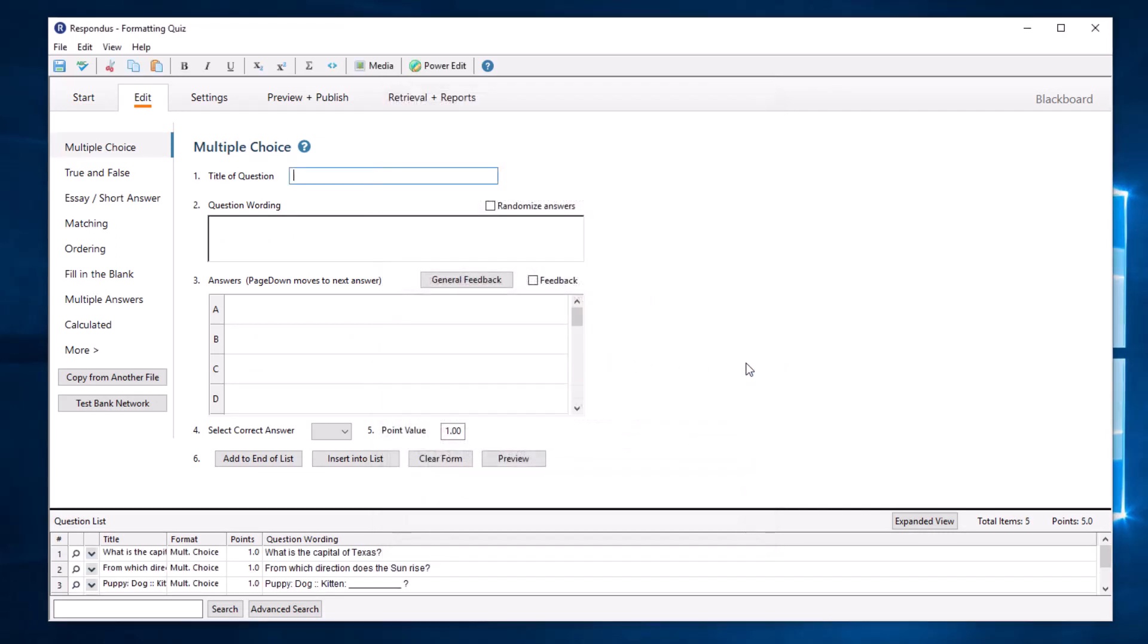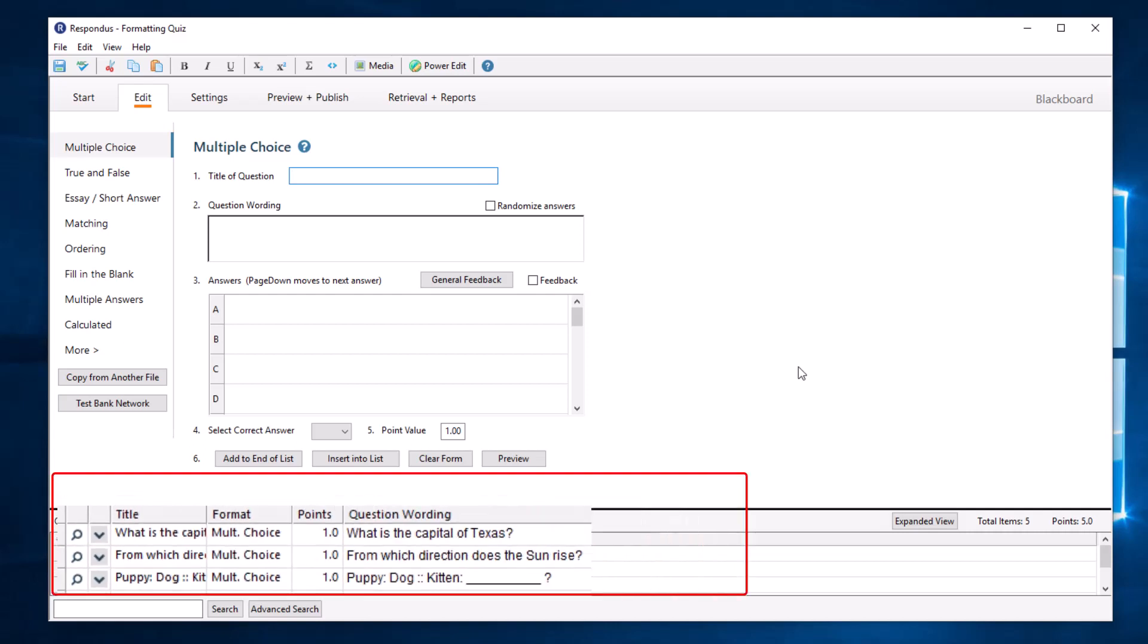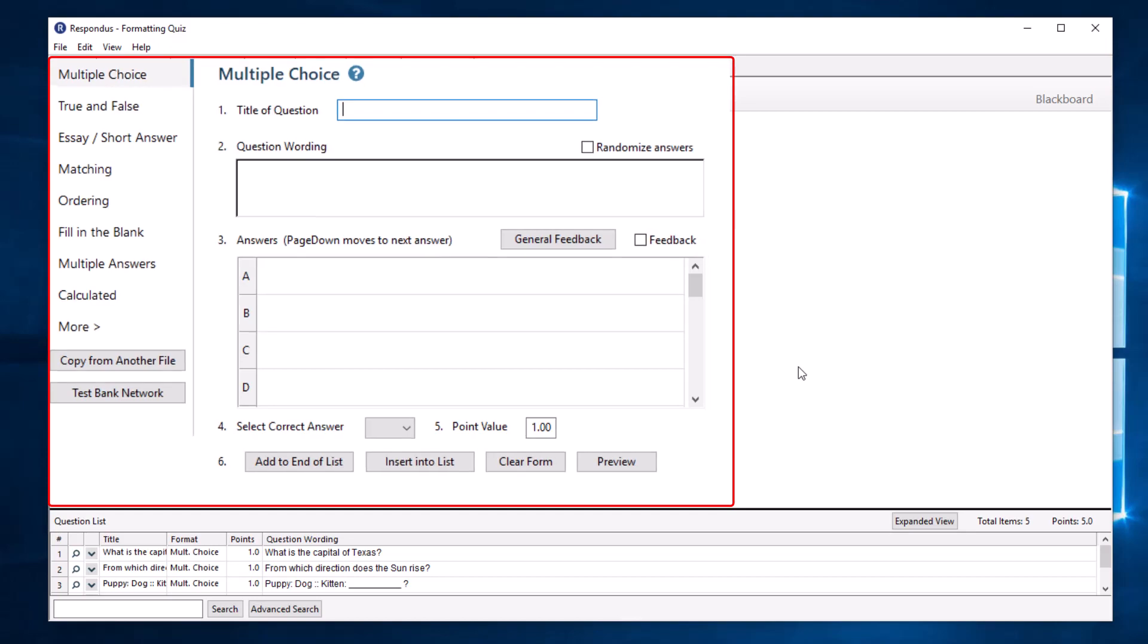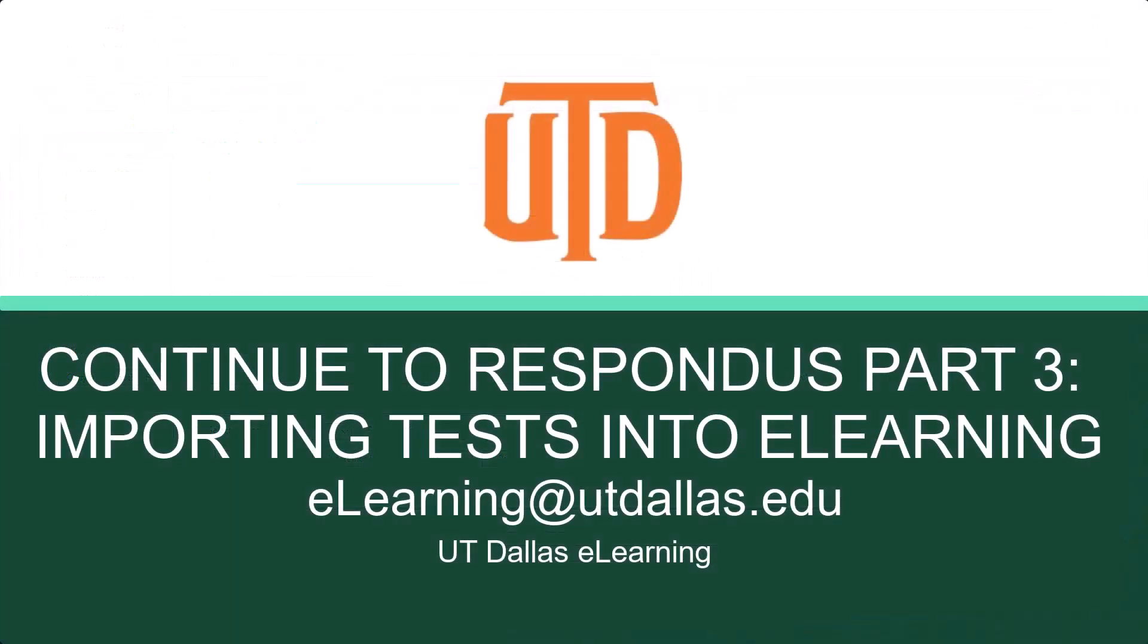Once your questions are accepted by Respondus, you can continue to edit, add additional questions, or publish the questions inside of eLearning.